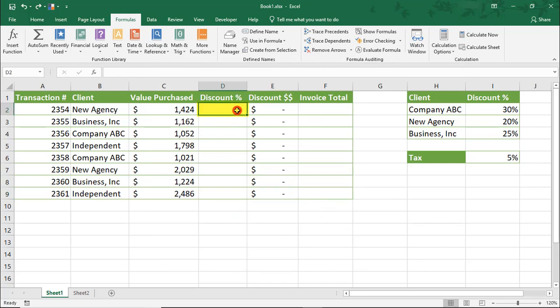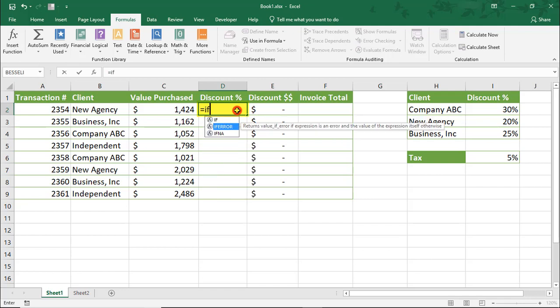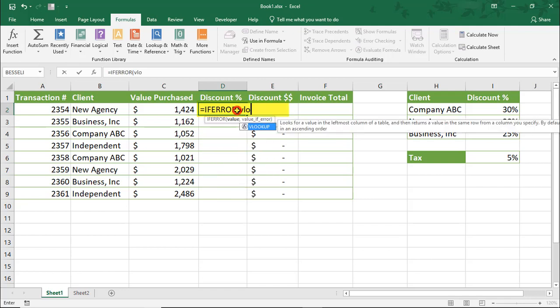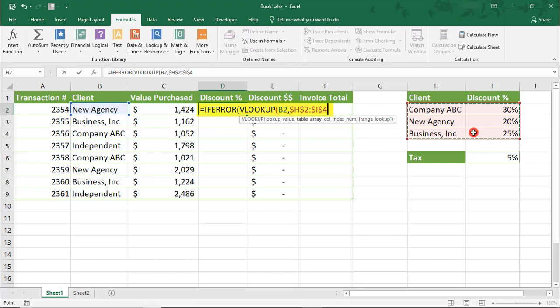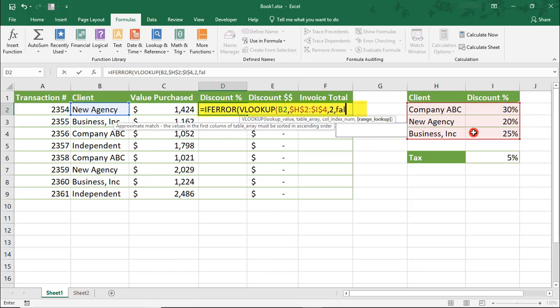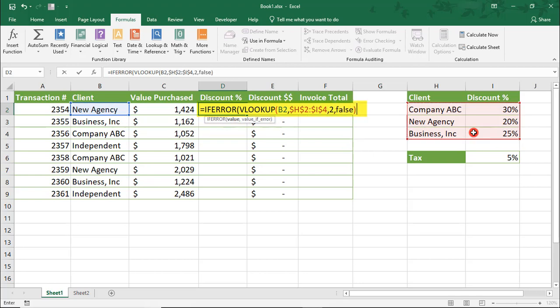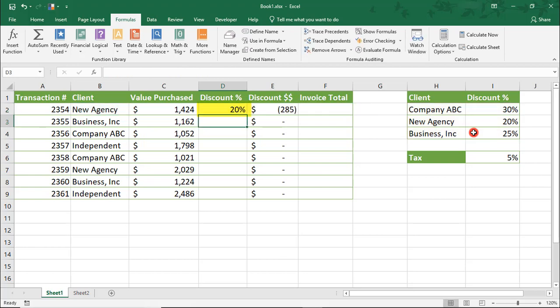Let's calculate the Discount percent. Remember that each client has a different percent discount and some clients have no discount. I'm going to use a combination of IfError and VLOOKUP to show the discount for each transaction.